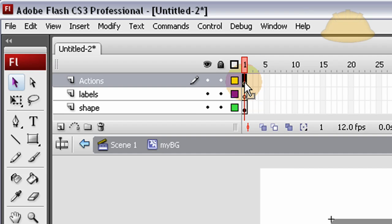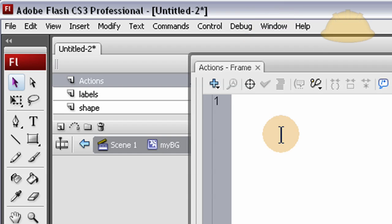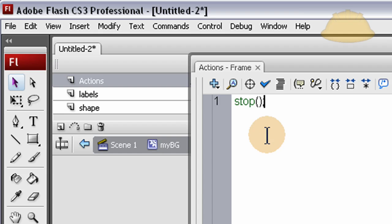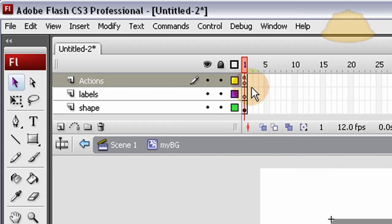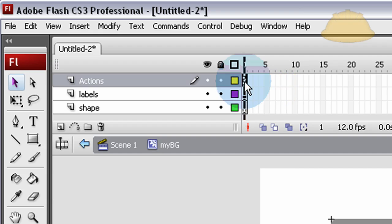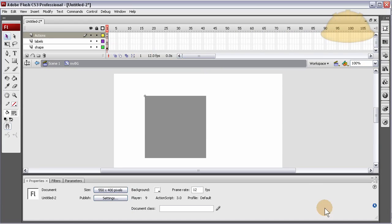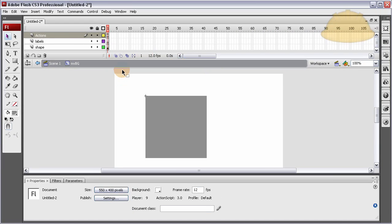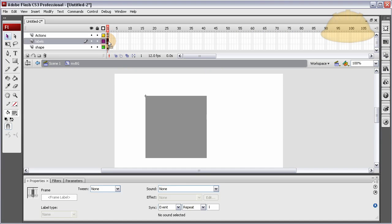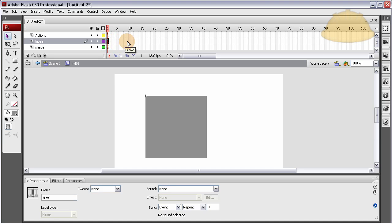Let's rename this shape, and this top one labels. Let's get one more above that and just call it actions. Put a stop action, so you can highlight this keyframe, press F9 or go to window actions, and you type in stop, open close parenthesis, semicolon. Now we have all the layers set. In this first one let's go ahead and highlight that keyframe, go down to the frame label and put in gray, because that's the color of the box there.